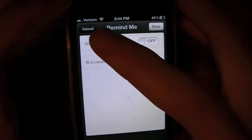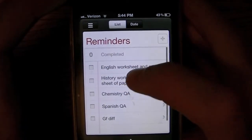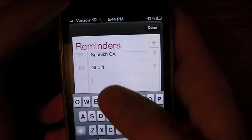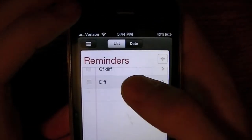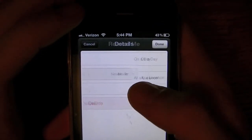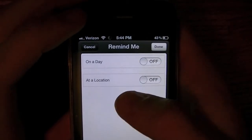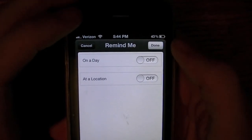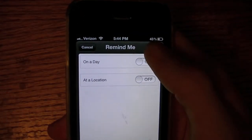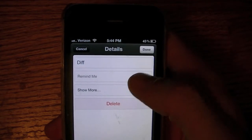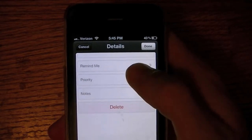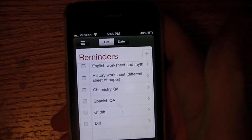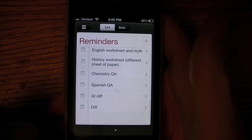In iOS 5 they also added a new application called Reminders. You can already see I have a few reminders set up for my school work. You simply tap the plus button, type something in, and then you can edit things such as 'Remind Me' — on a day, or if you have a 3G device, at a location, so when you leave or arrive somewhere it gives you a notification. You can also change the priority or notes. It's a really simple, useful application available on all three devices.